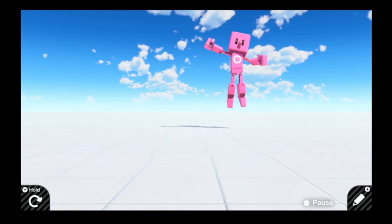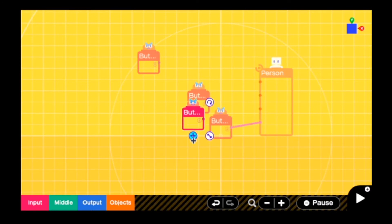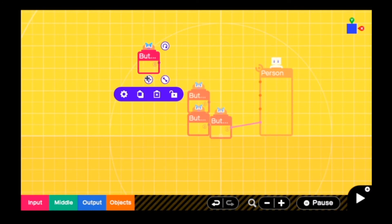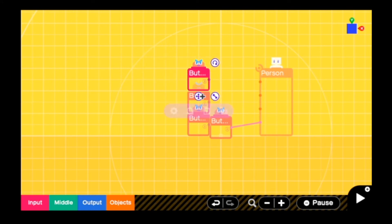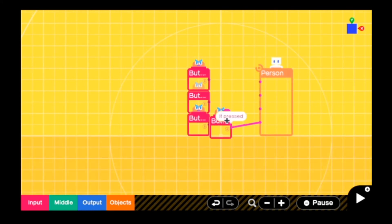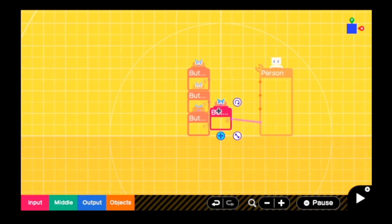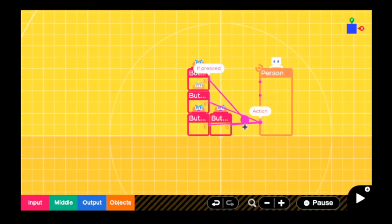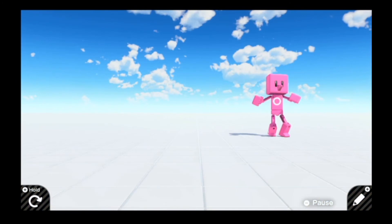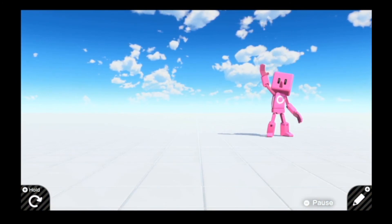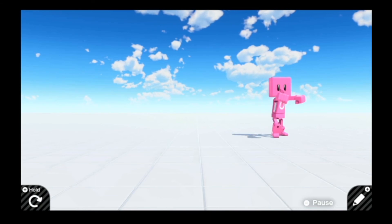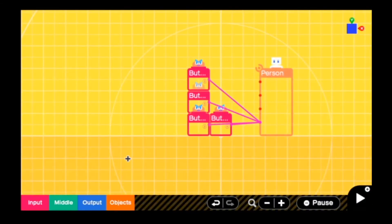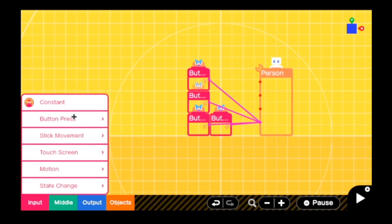The problem with that approach is that the constant nodon is constantly giving that output, and that is not what we want. Instead, you need to give an output of 3 exactly when the button is pressed. An easy way to do that is to hook up 3 of the same button type — in this case B — so 3 button nodons to the same one. That will give an output of 3 into the action port, and that will make the player punch.